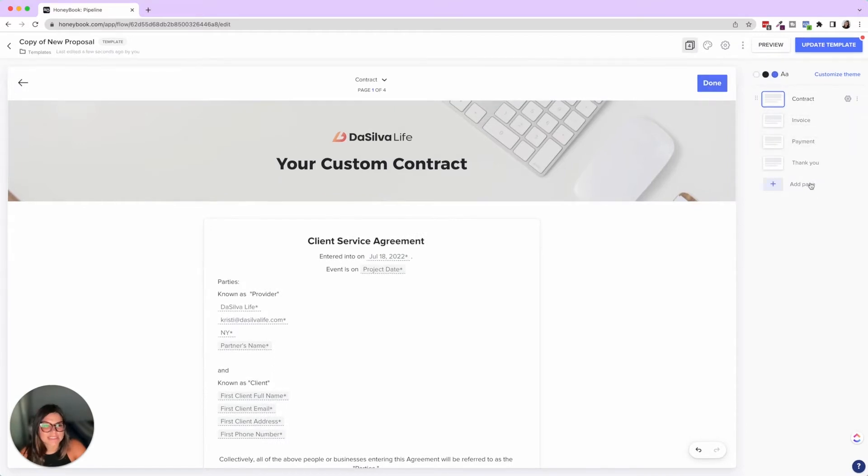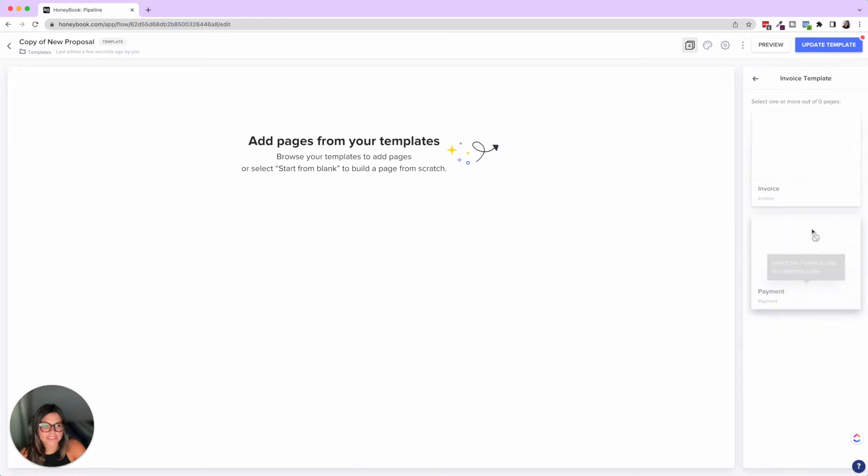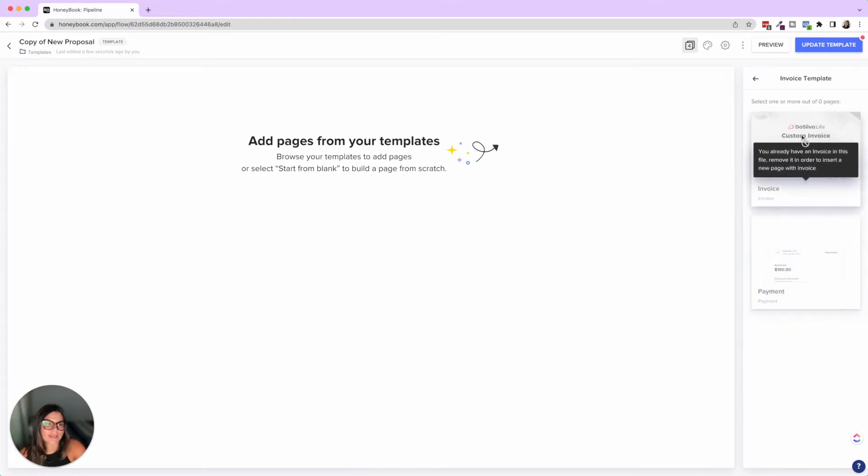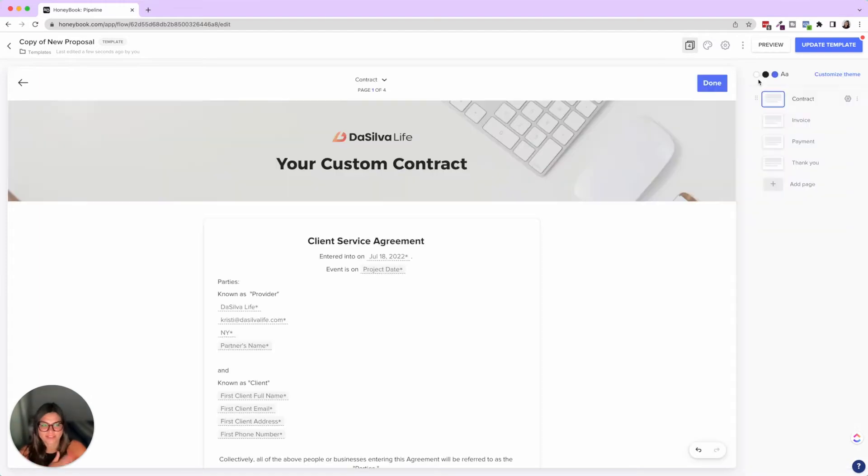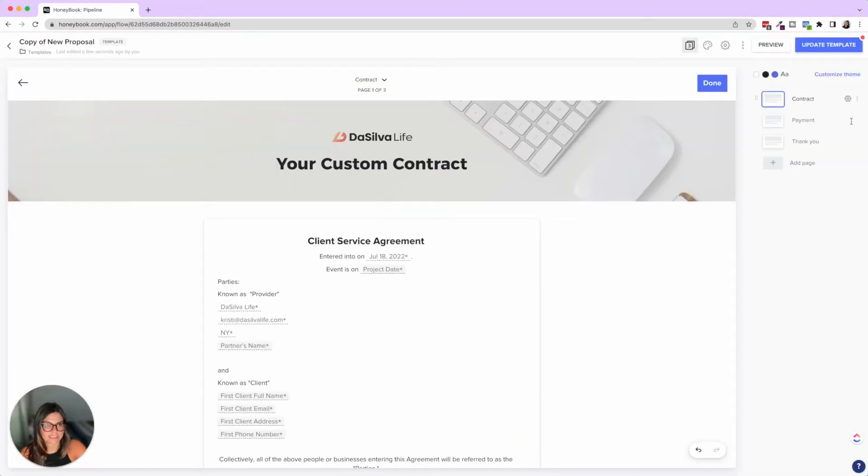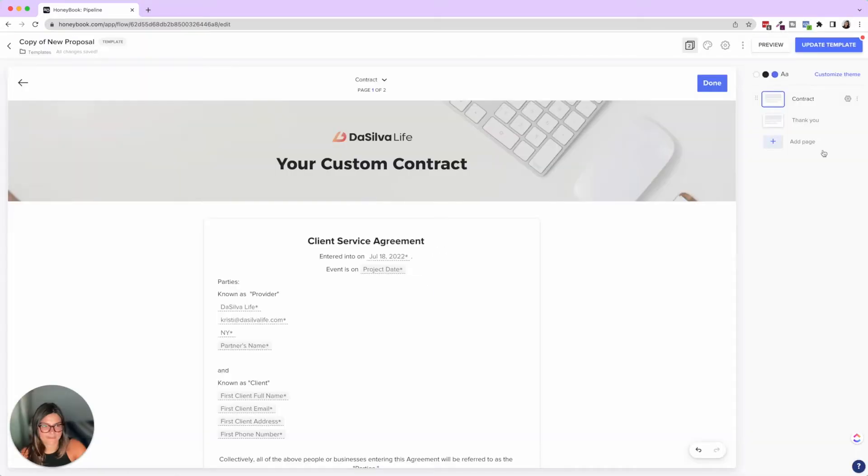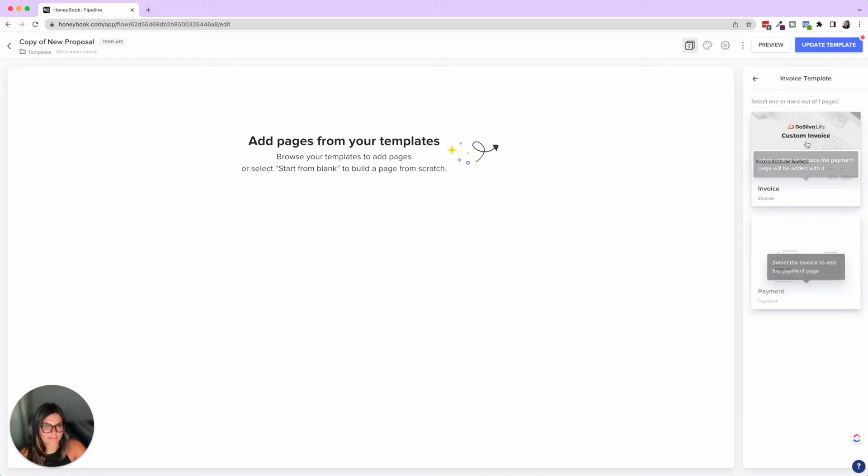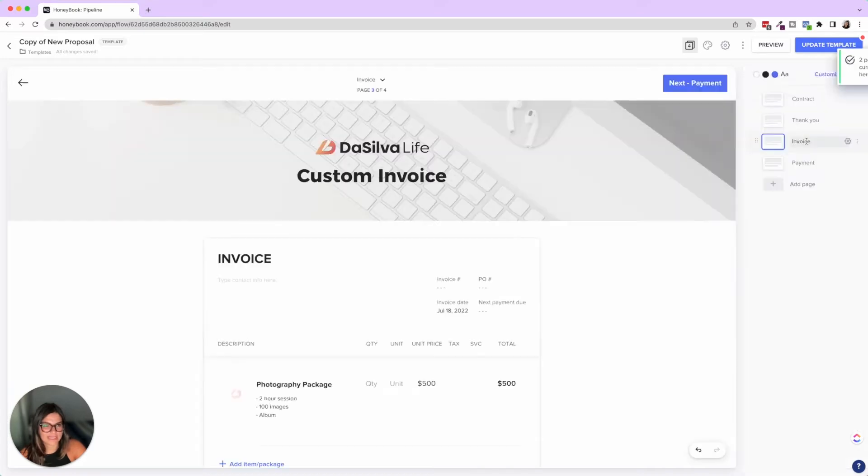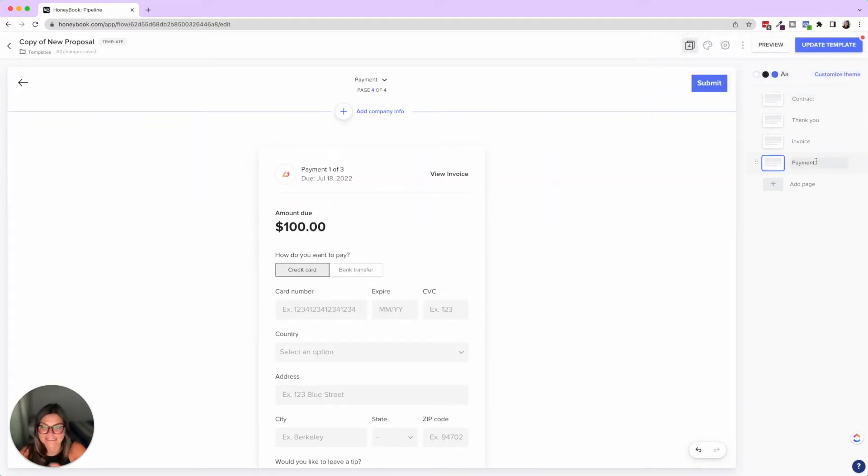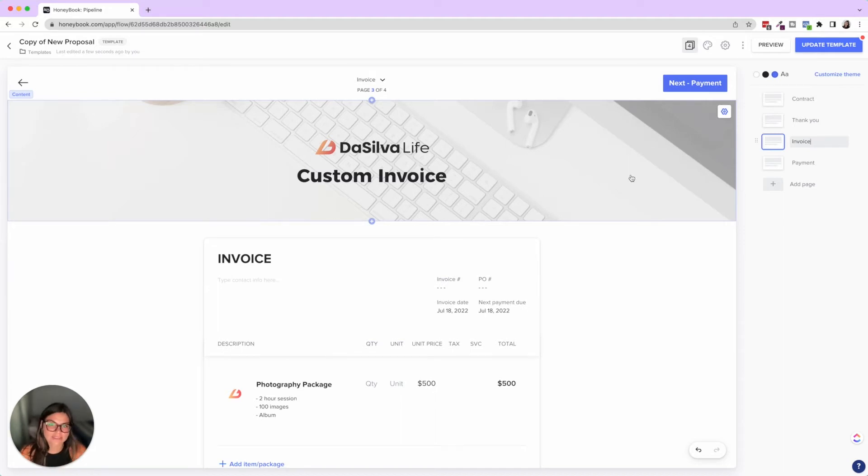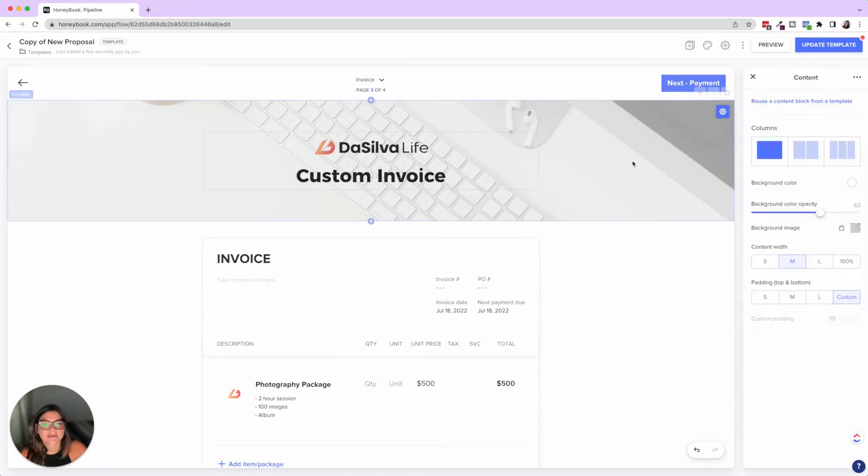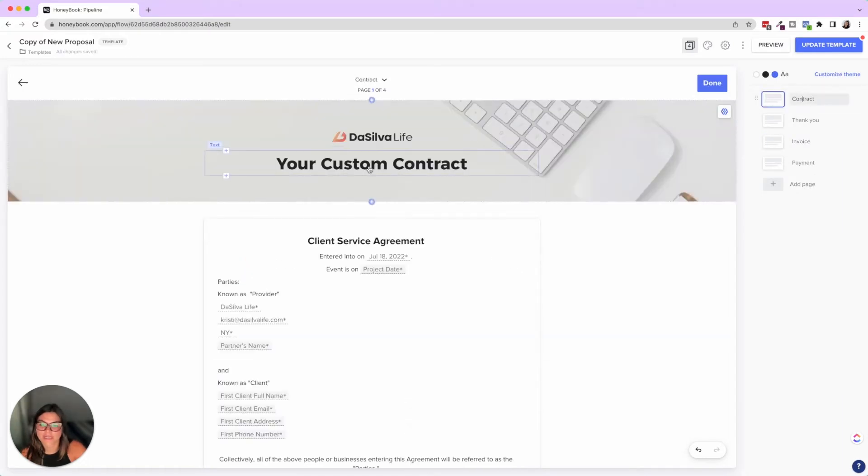And background color opacity page background image. So here's where if you wanted to actually change the background color of this block, you could do so make it a little custom and fun. You can also change the padding on the top and bottom or custom, but so you're going to see this is the custom contract. Then what I'm going to do is I'm going to add an invoice page. So from our invoice templates, it says you already have an invoice here. So if you want to add this new one, you have to remove it. So I'm going to click delete, delete, and then delete.